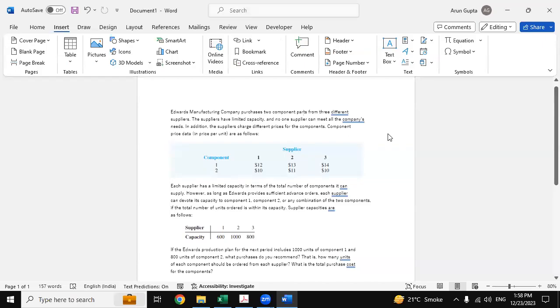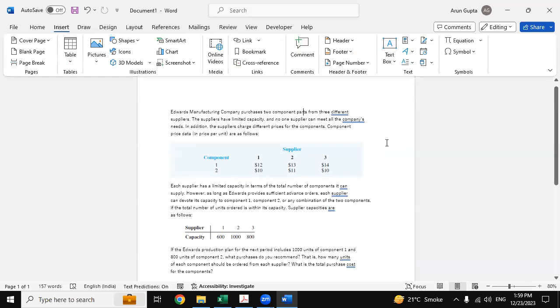Hello everyone, hope you all are doing good. Myself Arun, and today in this video we are going to provide you the solution of this linear question. AdWords manufacturing company purchases two component parts from three different suppliers.